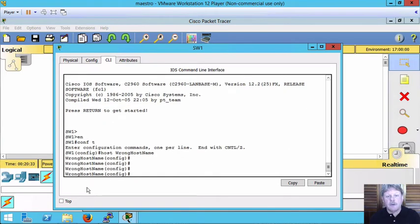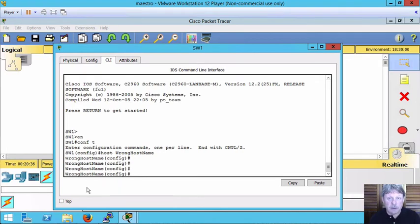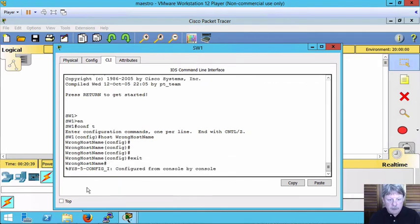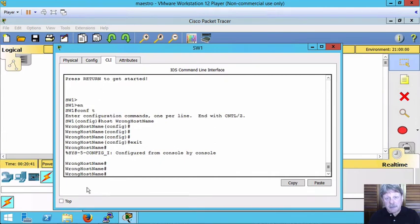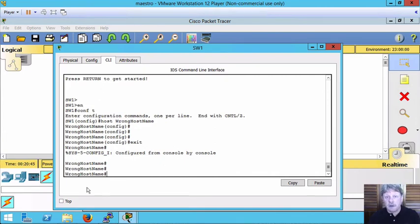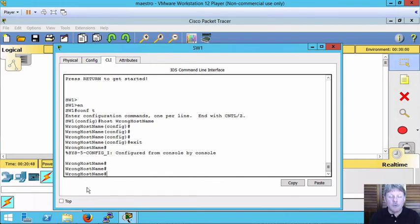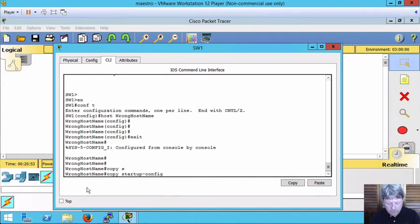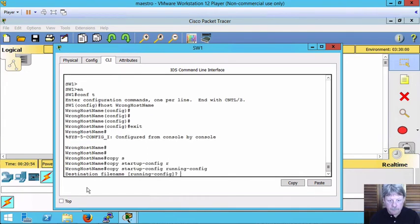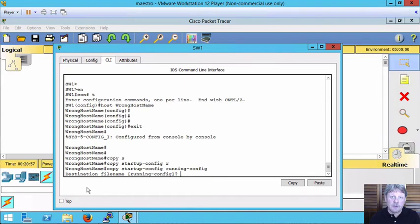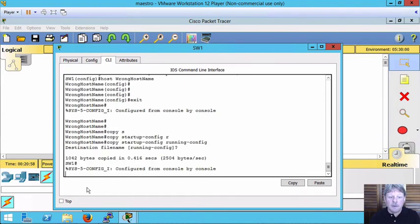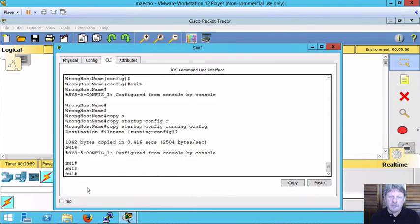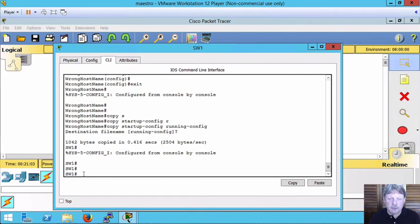So I know the incorrect host name, whatever it is I configured, I don't like it. What I can do very easily is now copy startup config, what's in non-volatile memory to running config, which will load into RAM what is in that non-volatile file. I'll confirm yes, that's what I want to do. And notice now that my configuration goes back to what it was before I made those changes.